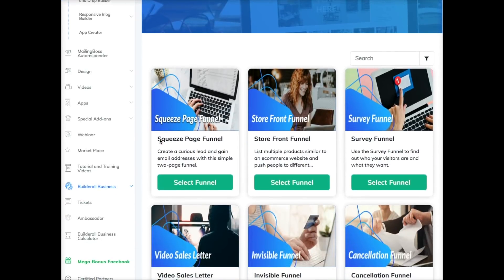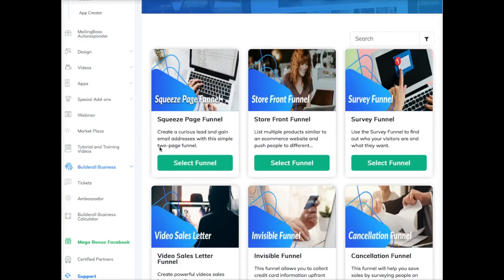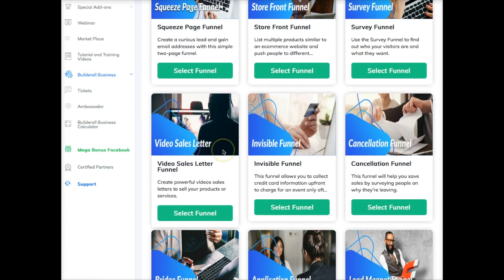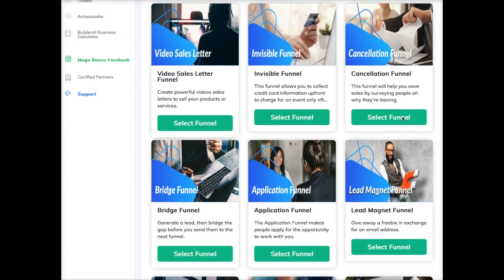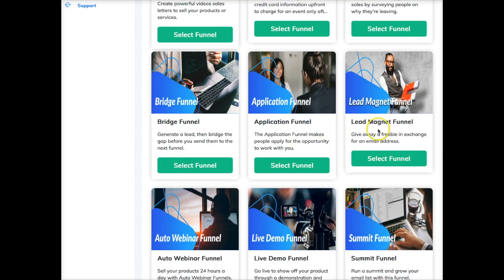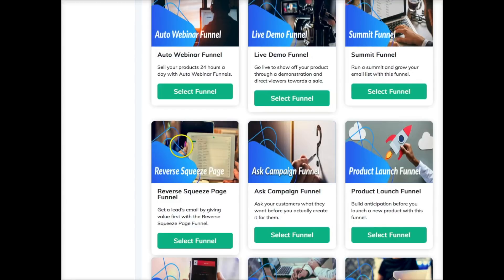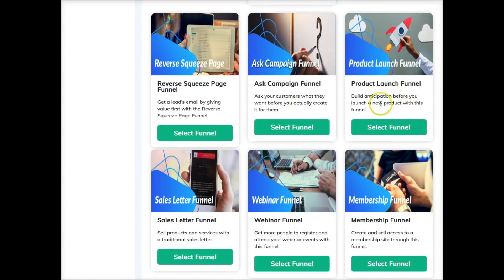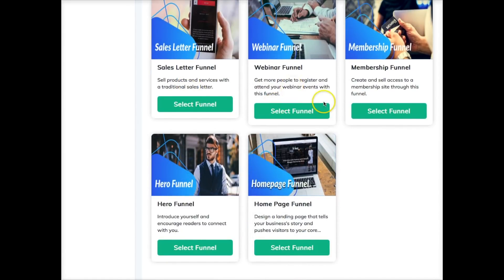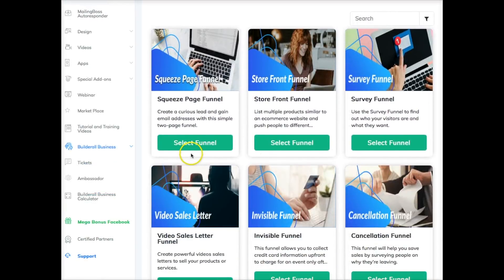Click on the drag-and-drop pixel perfect builder, then click on sales funnels, and let me walk you through all the sales funnel templates now available. Going down the line: we have a squeeze page funnel, storefront funnel, survey funnel, video sales letter funnel, invisible funnel, cancellation funnel, bridge funnel, application funnel, lead magnet funnel, auto webinar funnel, live demo funnel, summit funnel, reverse squeeze page funnel, ask campaign funnel, product launch funnel, sales letter funnel, webinar funnel, membership funnel, hero funnel, and a home page funnel.